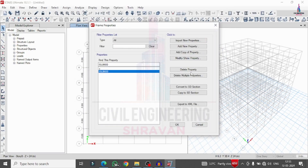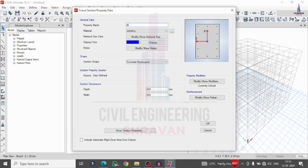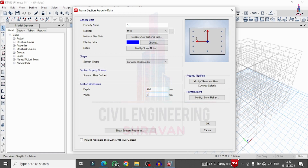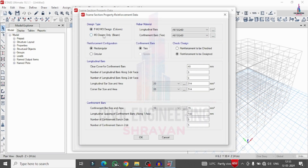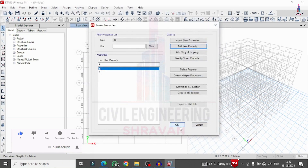Delete the ISLB property. Now add the beam property section — beam with M30 grade concrete, depth 460 mm and width 300 mm. Click on Reinforcement, change to beam section with HYSD 500, and set cover as 30 mm. Click OK to confirm the beam section.